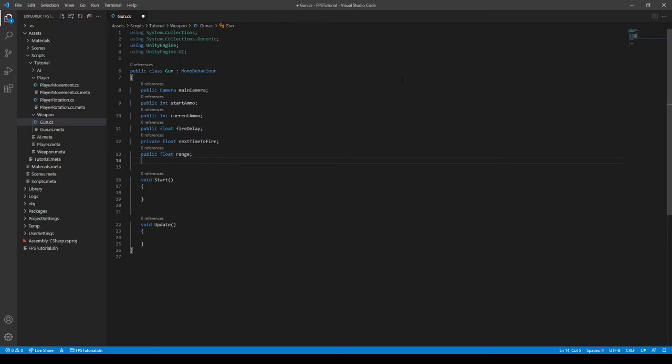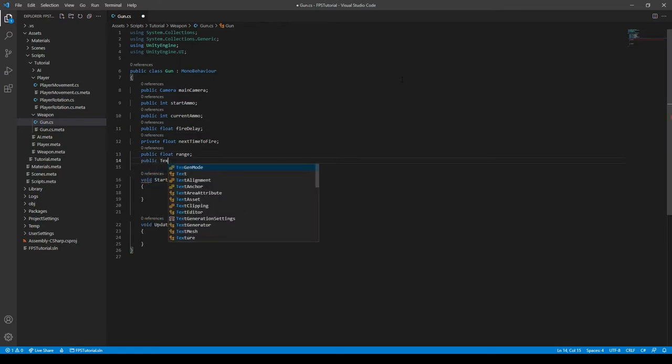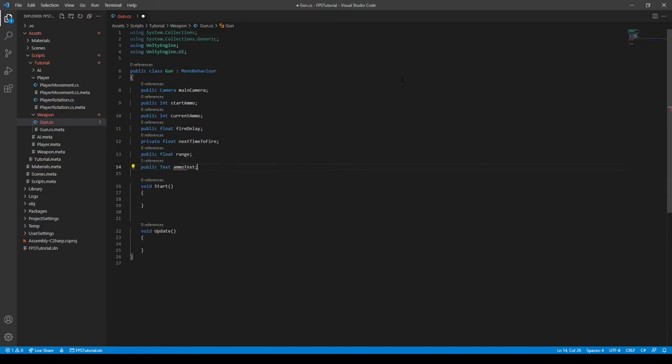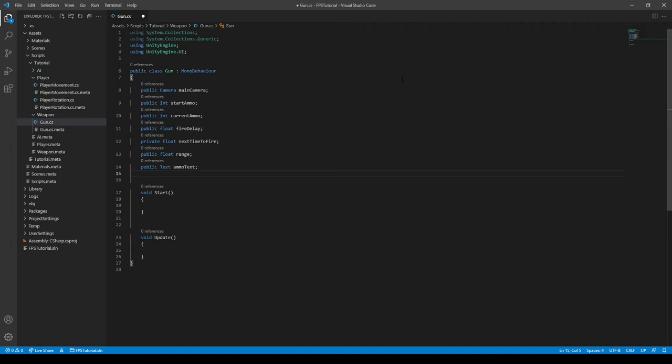Alright, we need a reference to the UI text. We'll create that later, and just call it something like ammoText. And then we need a boolean, and it says isReloading. This is just a simple check to see if the weapon is currently in a reloading state. So you can type in public bool isReloading, like so.